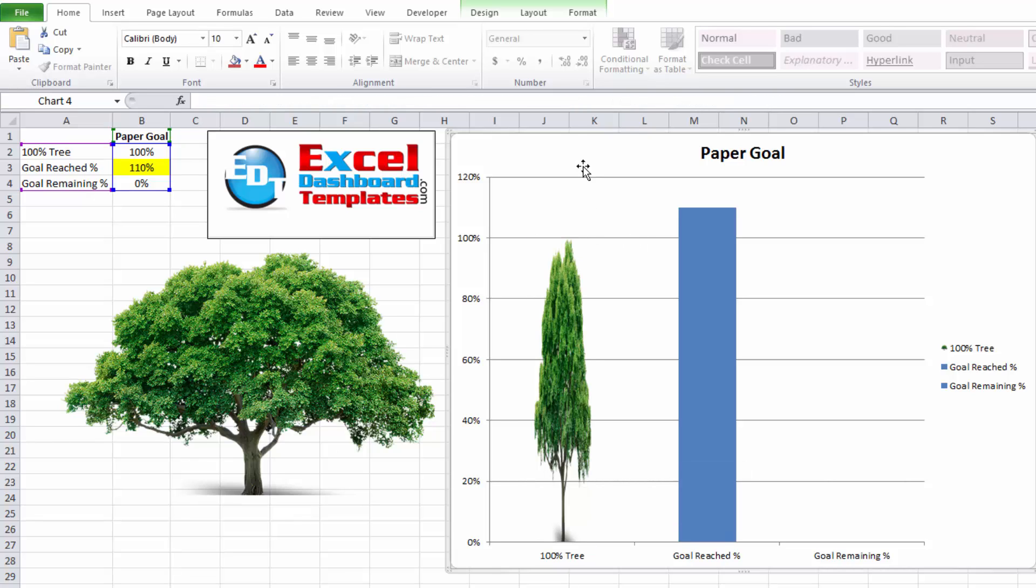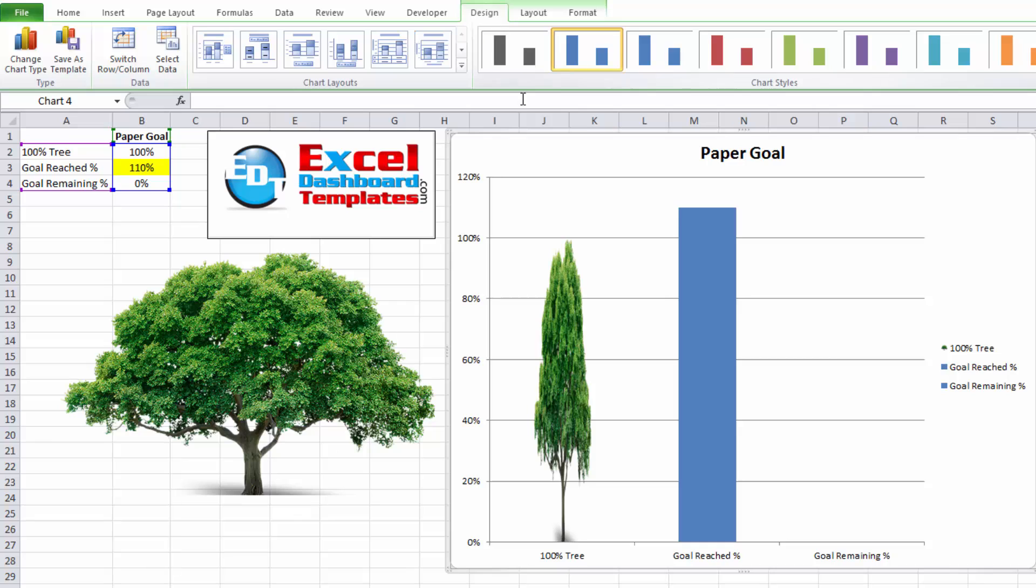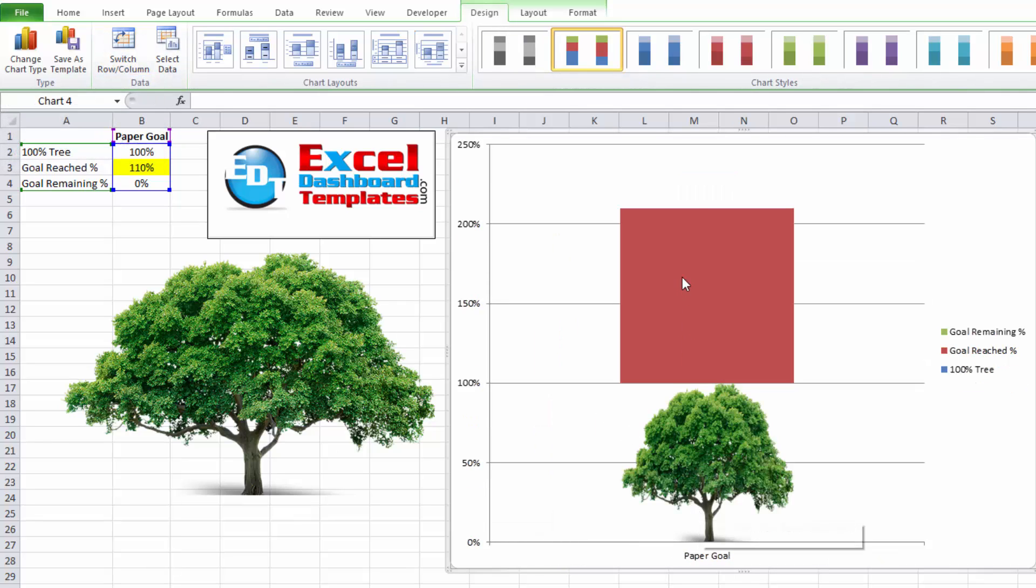Now, the next thing we want to do is make sure you click anywhere in the chart. Go up to your design ribbon. And go over to switch row and column. We want to make sure that this is all stacked on top of each other here. Perfect.